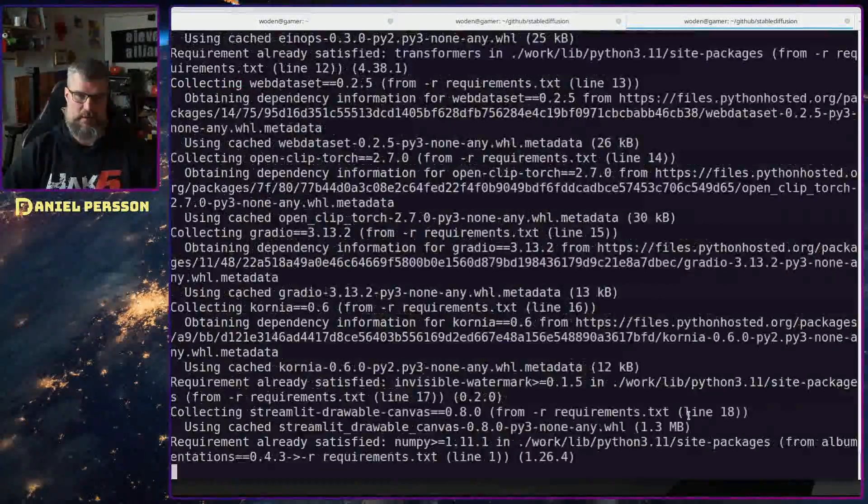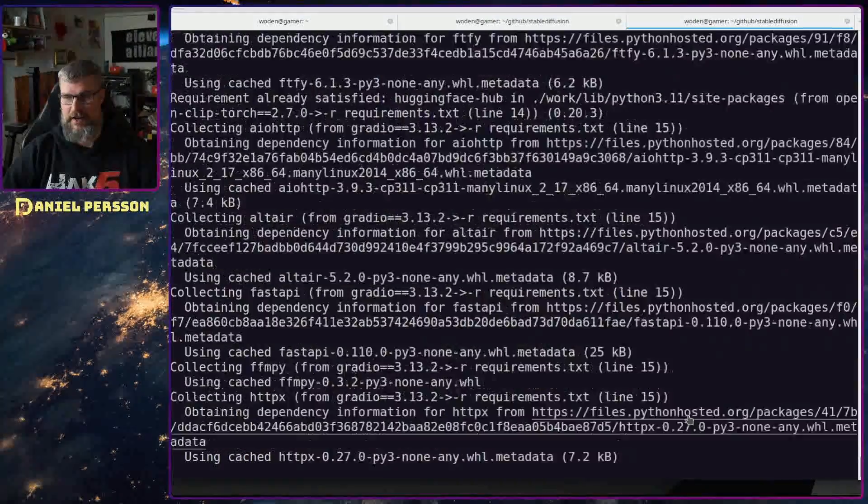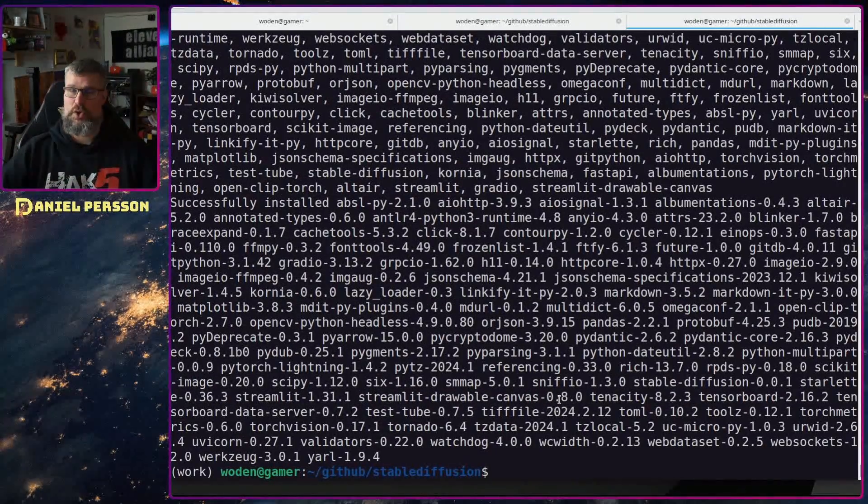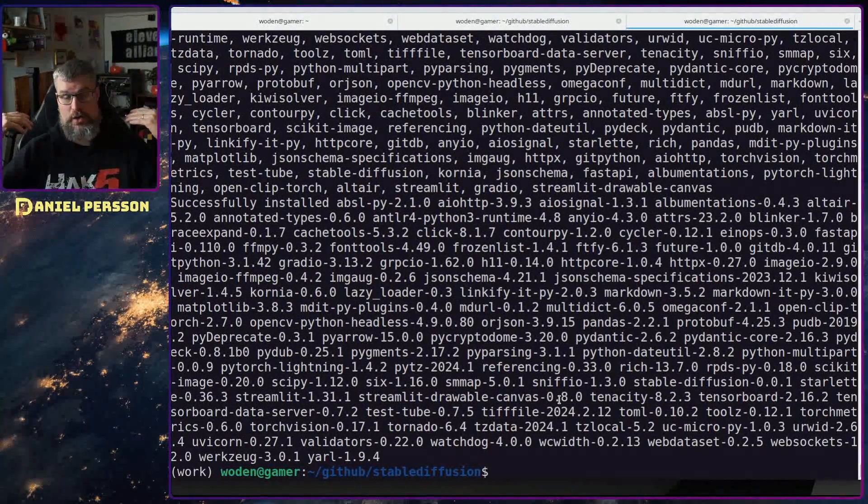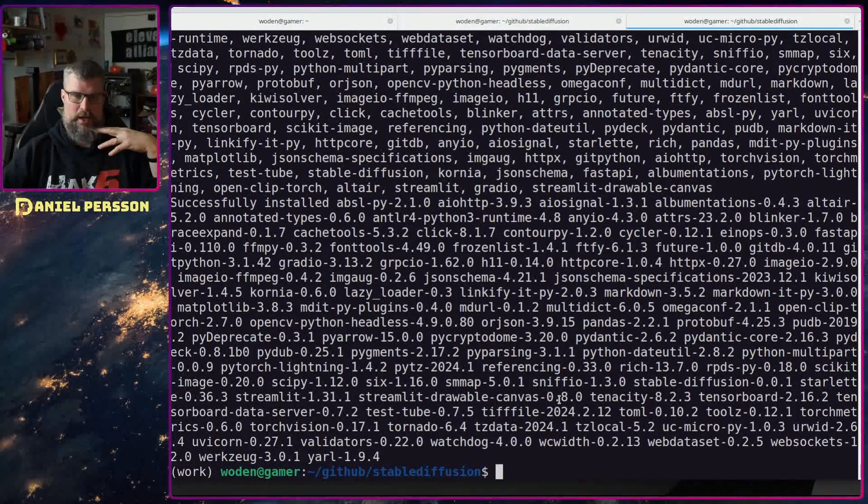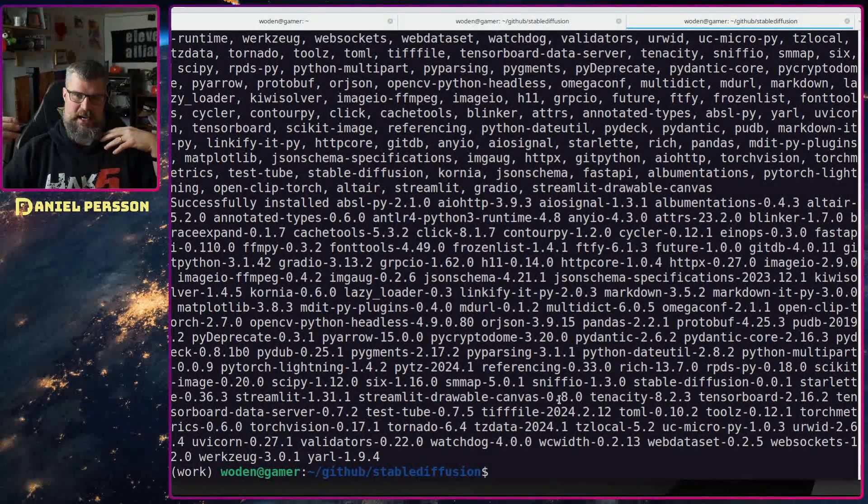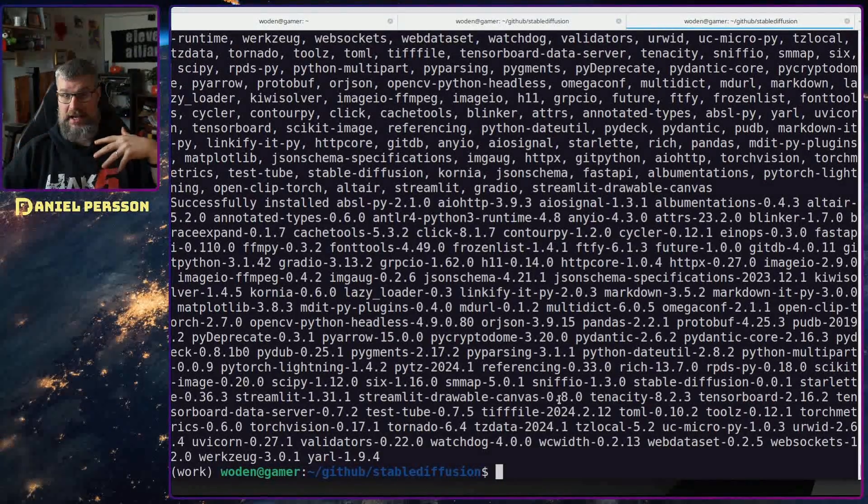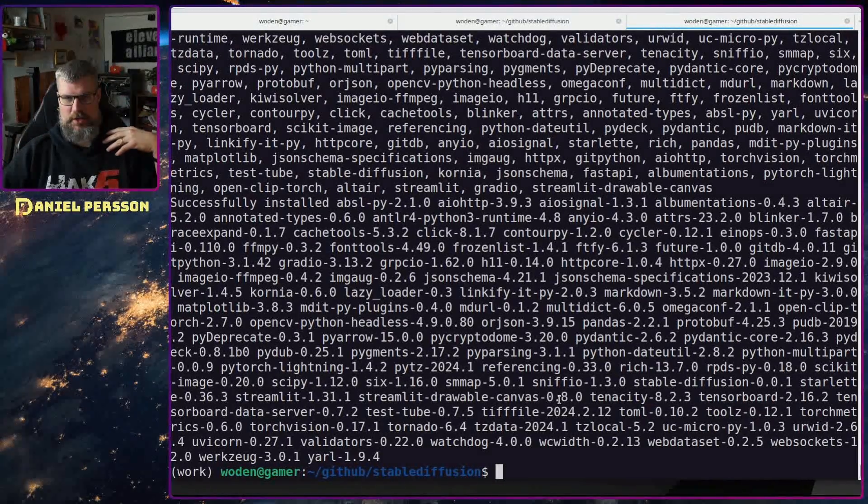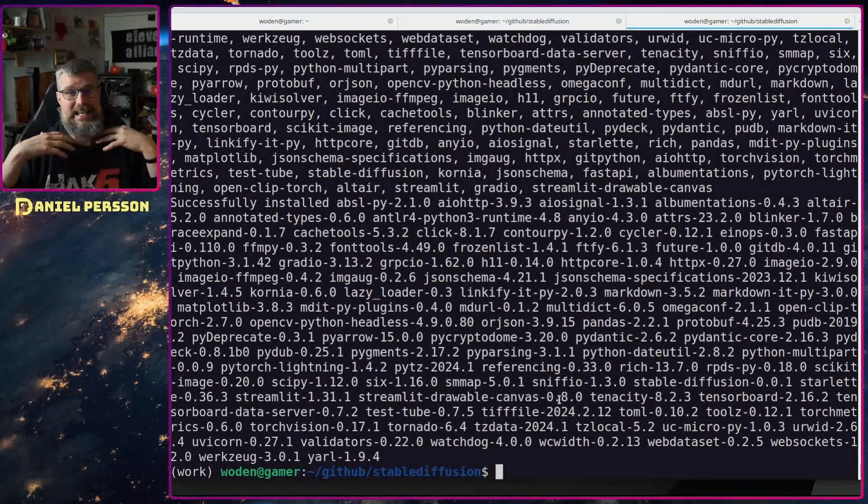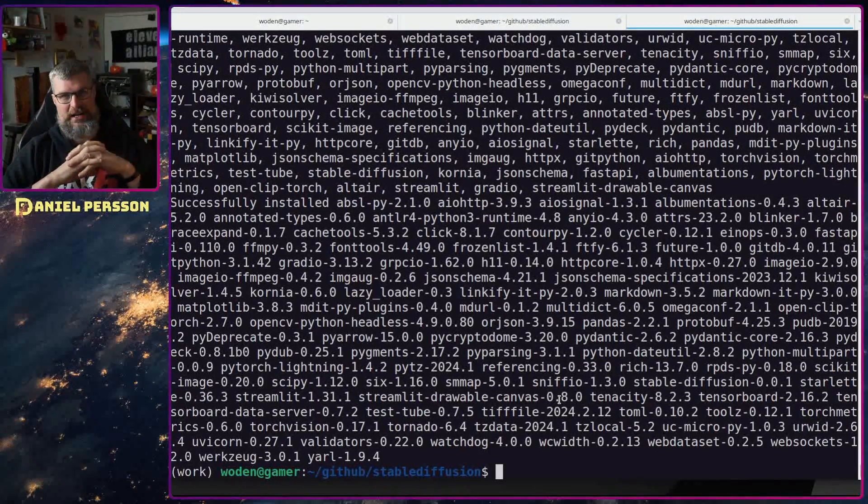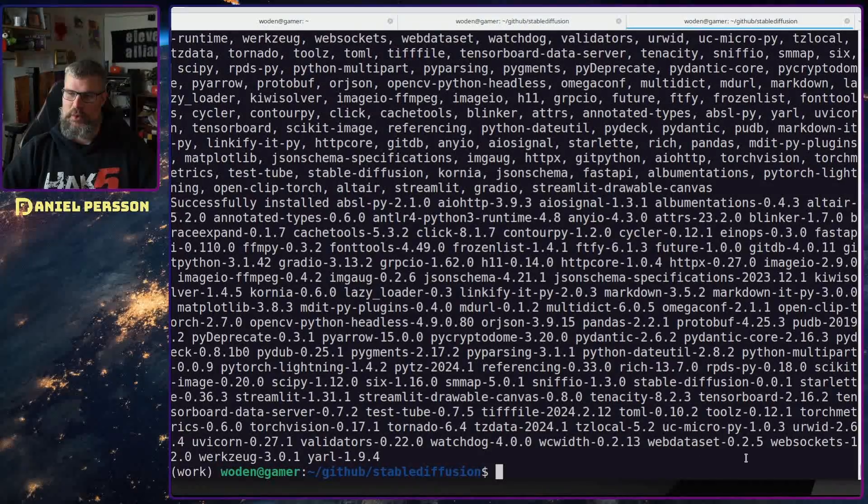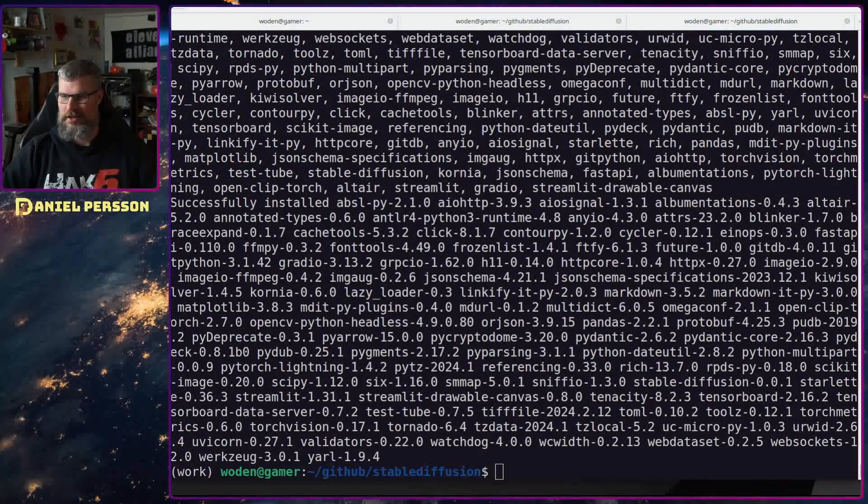So now we have installed Stable Diffusion and you can run images now. But I ran it and it will run only on the CPU. I have a pretty beefy CPU but it takes 93 hours to run one image, which is a little bit too long.